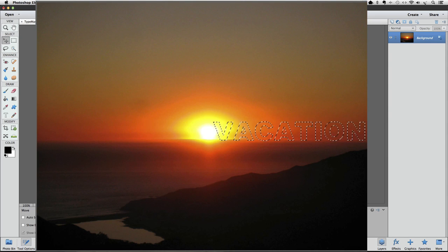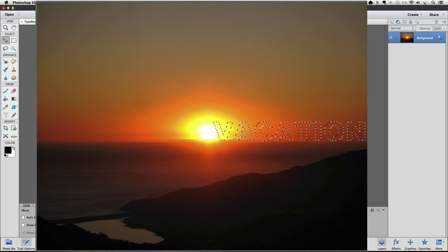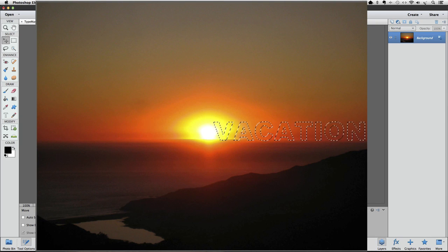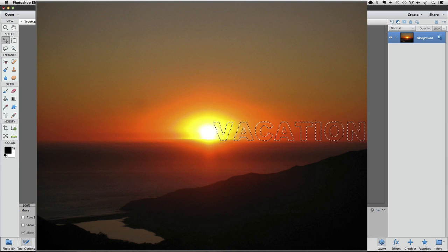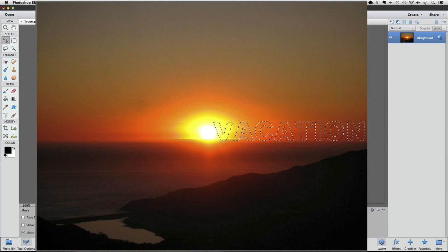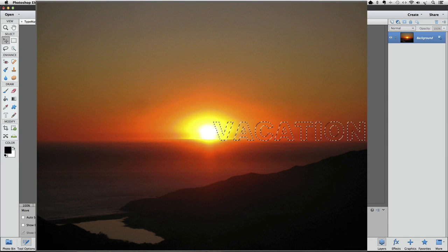Now the red overlay goes away, and your type is changed into a selection as indicated by the marching ants. Now I want to move my type to a different part of my photo. Whatever part of your photo you see inside the type is what will be in your final result.